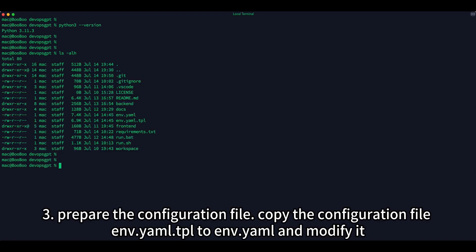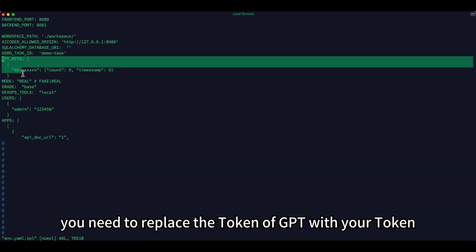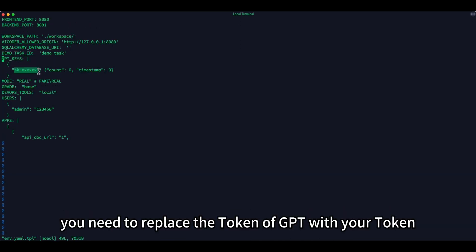Third, prepare the configuration file. Copy the configuration file nft-yaml.tpl to yaml and modify it. You need to replace the token of GPT with your token.